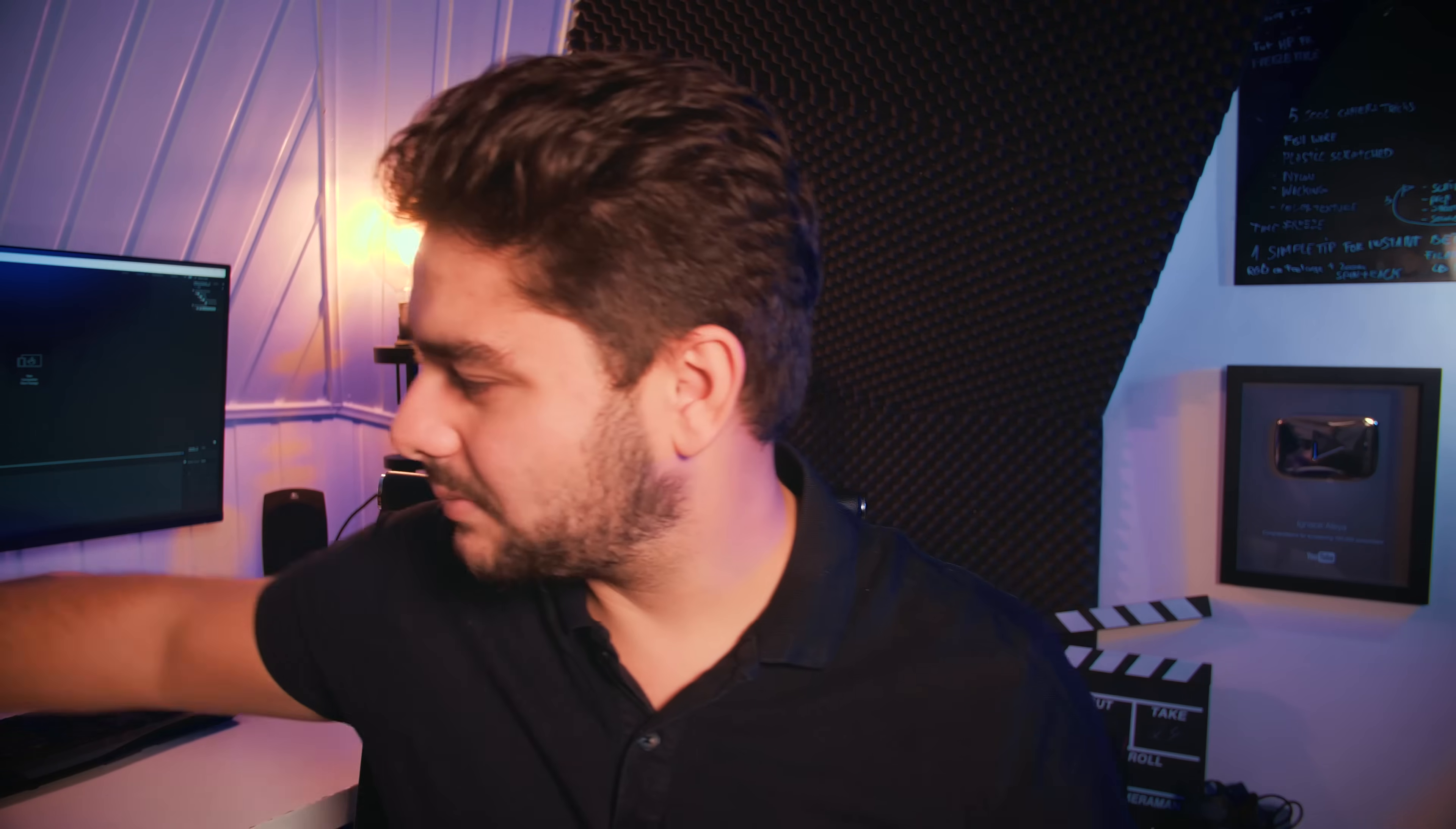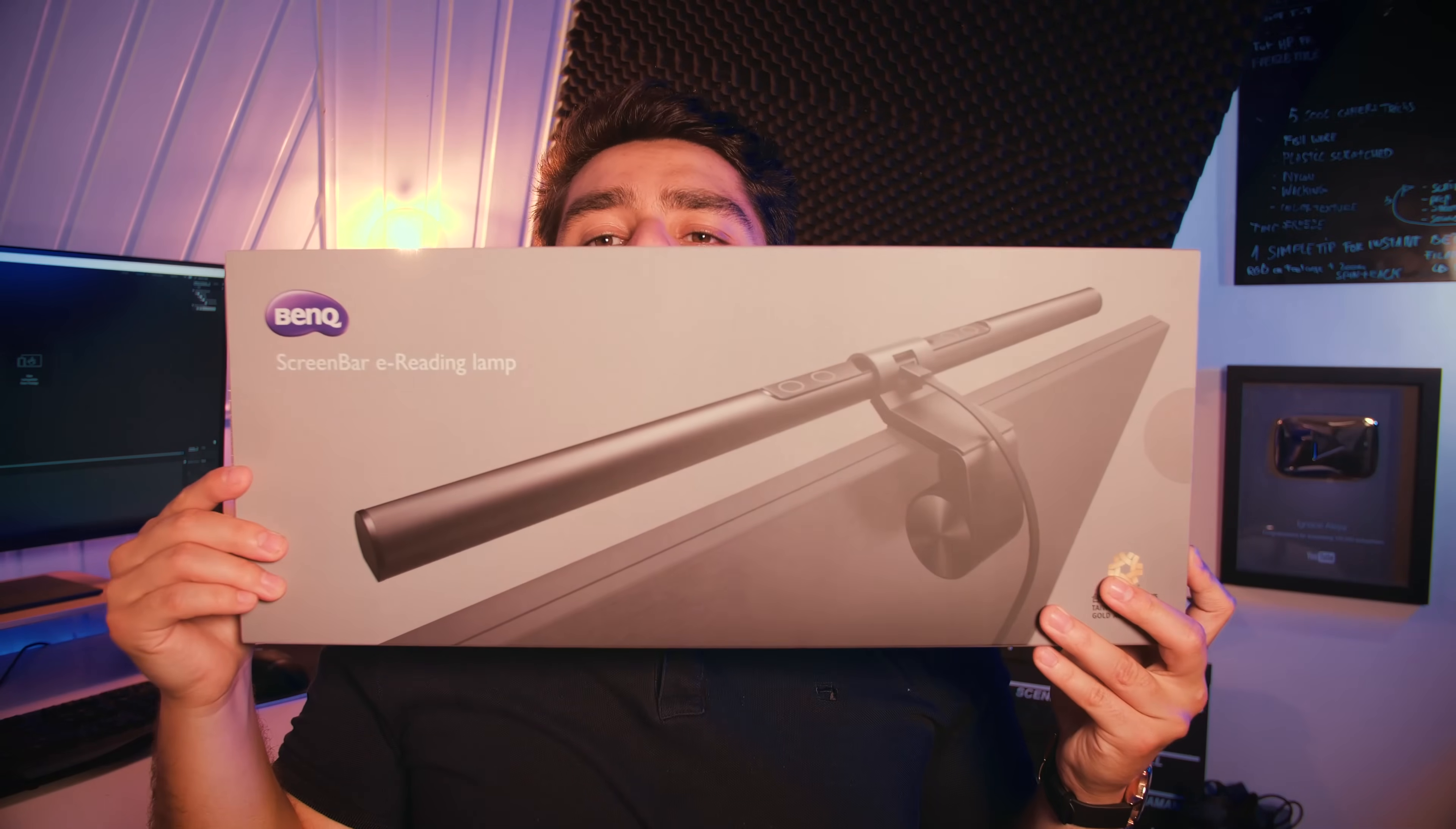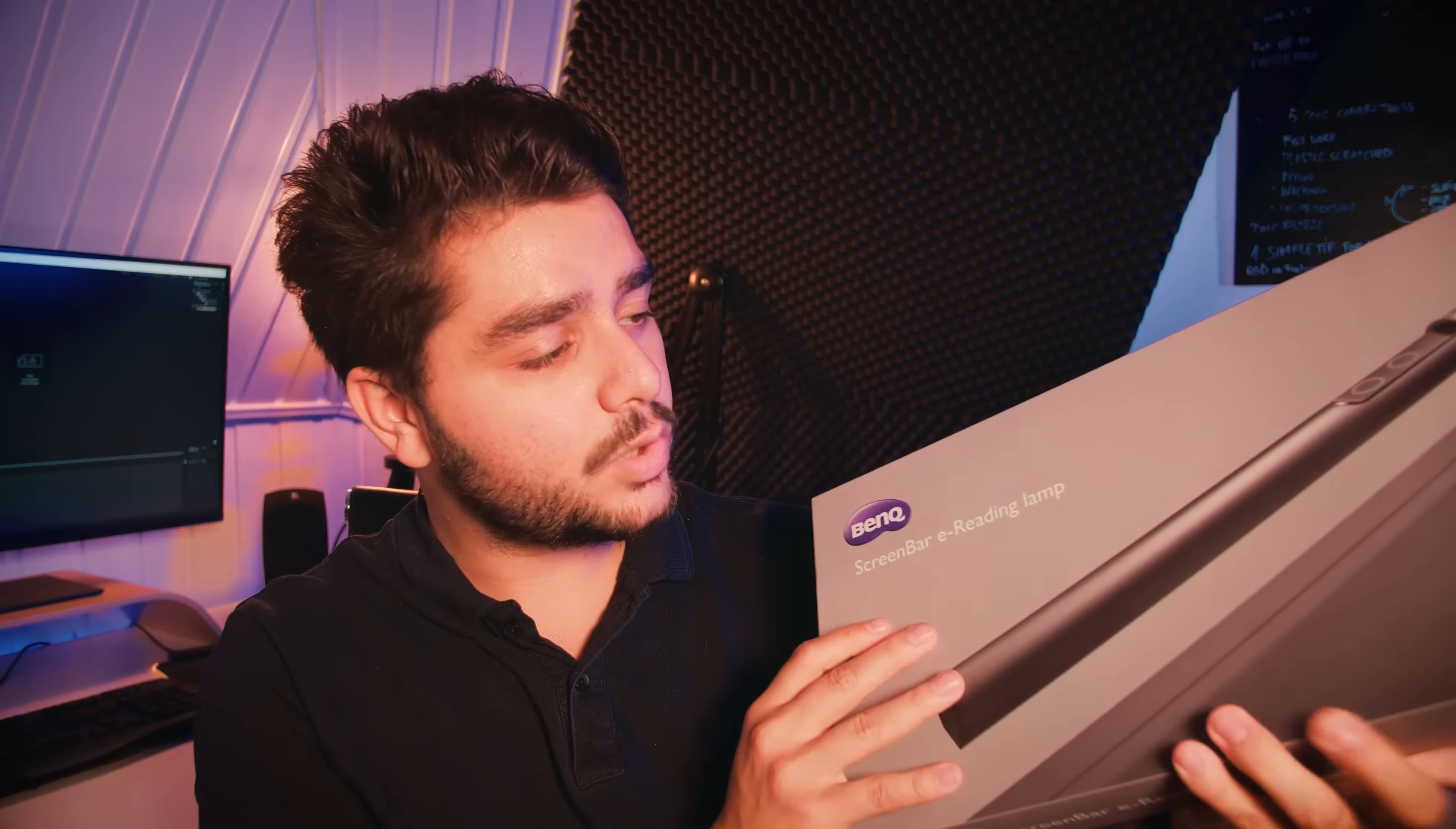And I also want to show you something new I got here from BenQ. How cool is that? It's actually a screen bar lamp that you attach on your monitor of your computer so you can easier read stuff while you're sitting at the computer. Like me, I'm always sitting at the computer and my lights are always coming in from different angles so having one from top is actually a really nice thing to have.